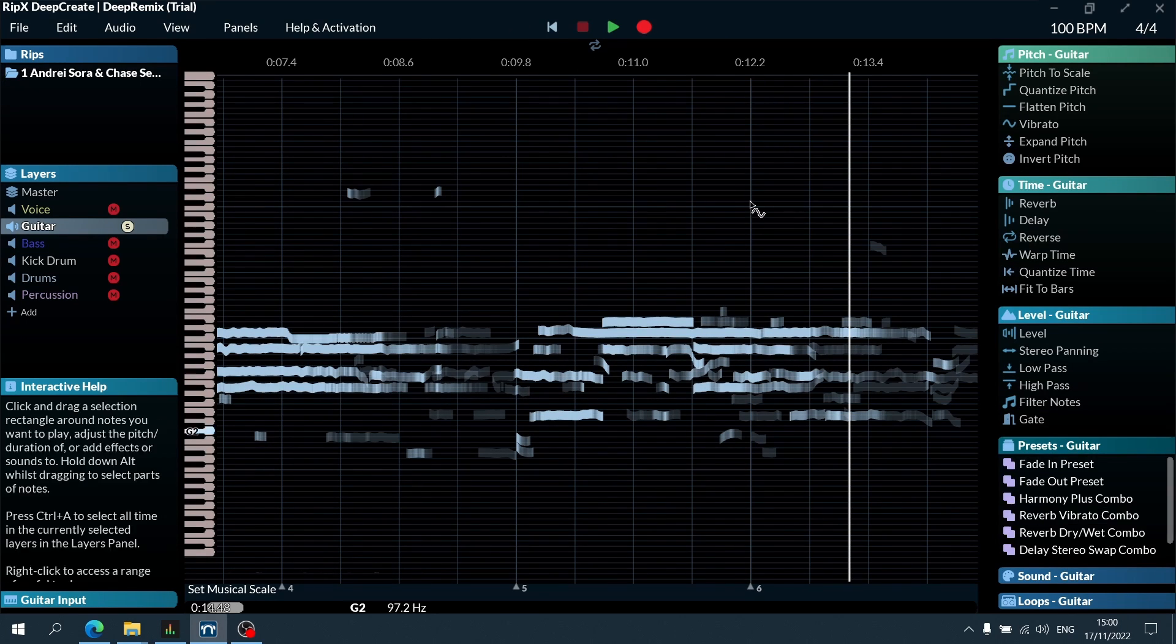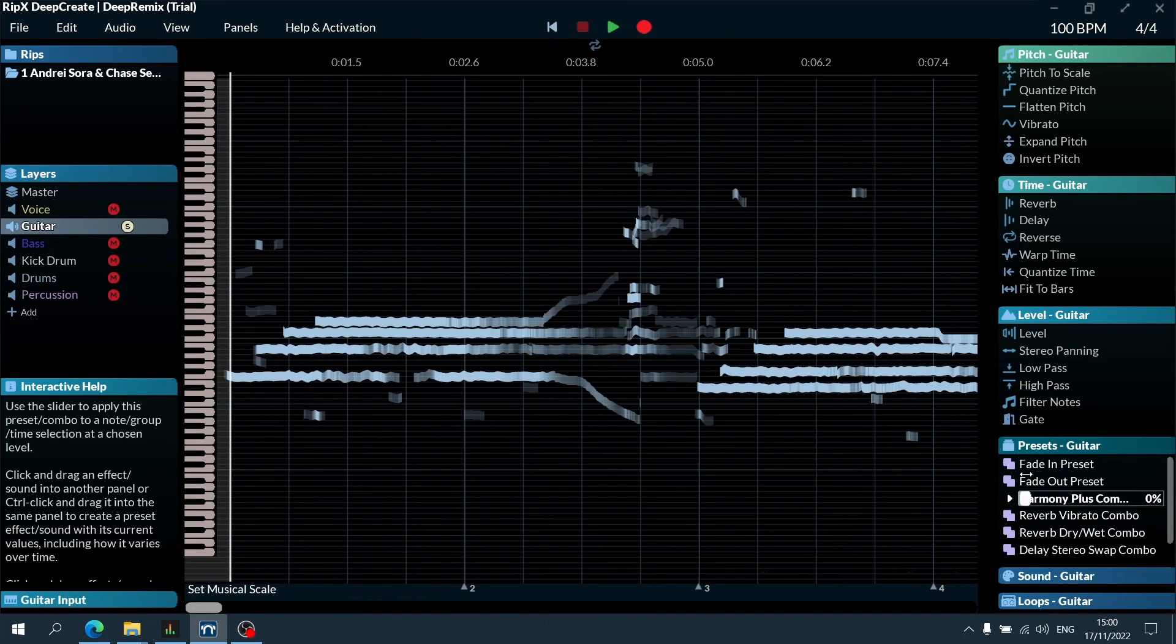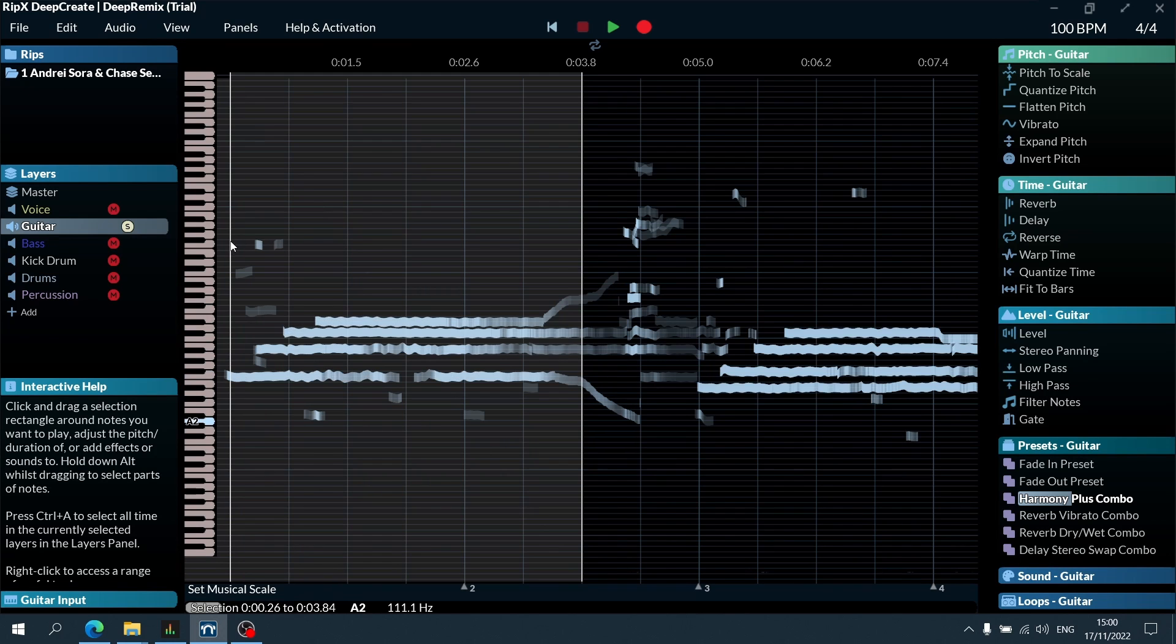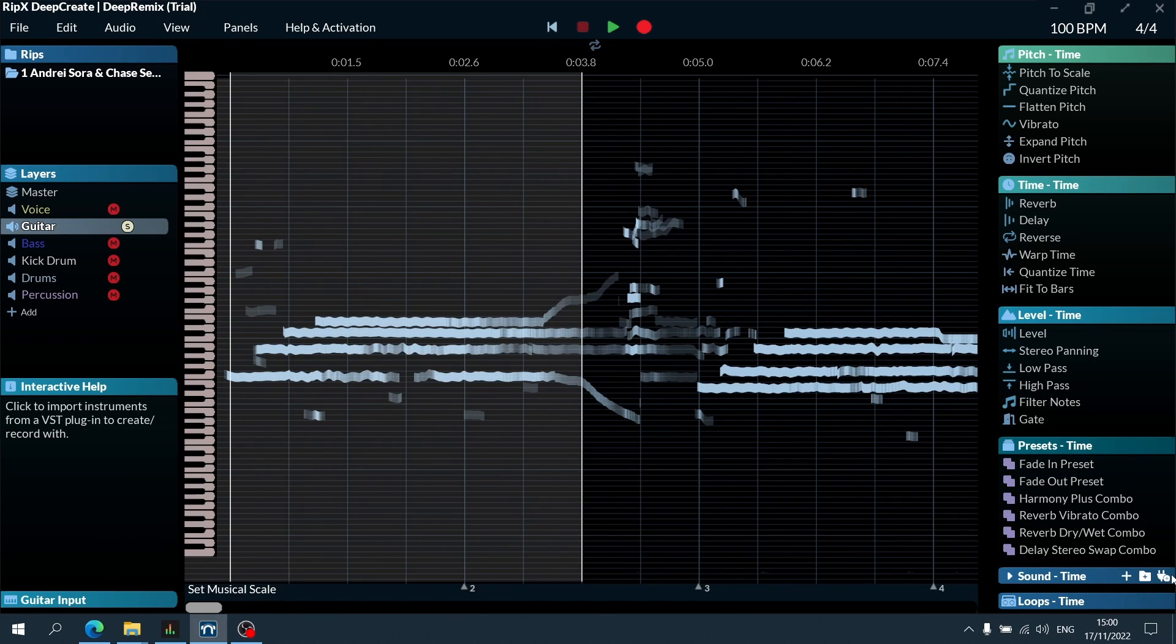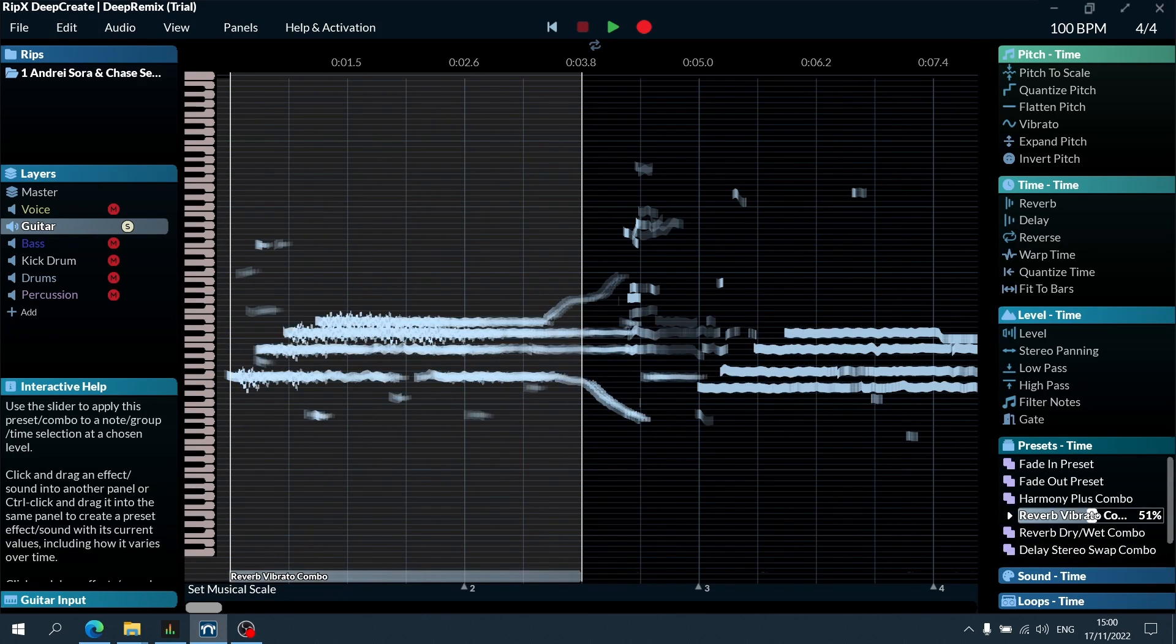Then I can add some effects to this. I'm going to select all of these notes and apply, let's say, reverb vibrato combo.